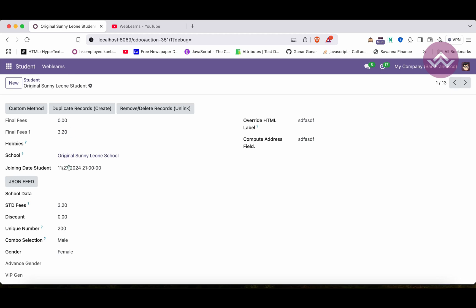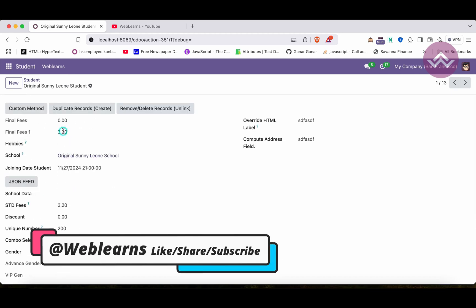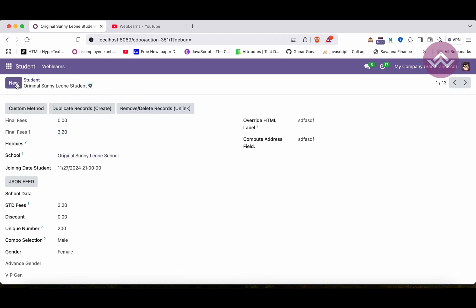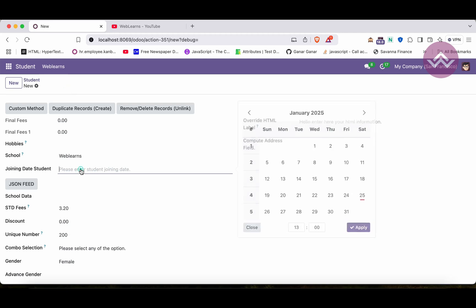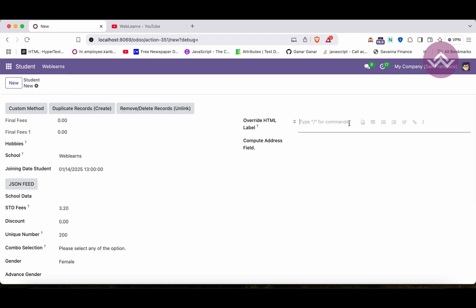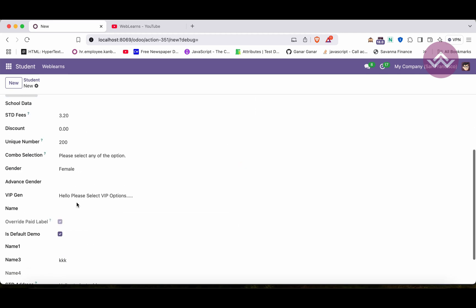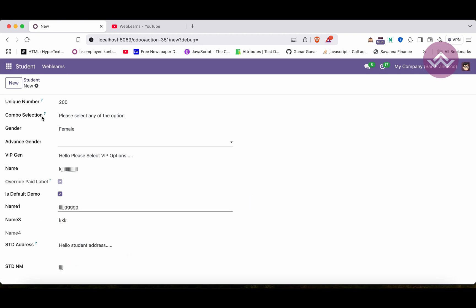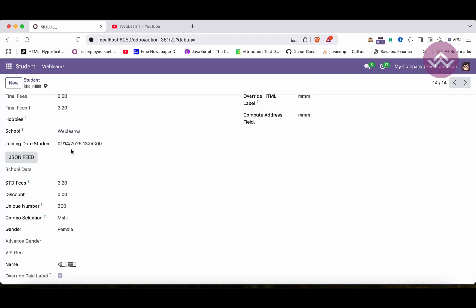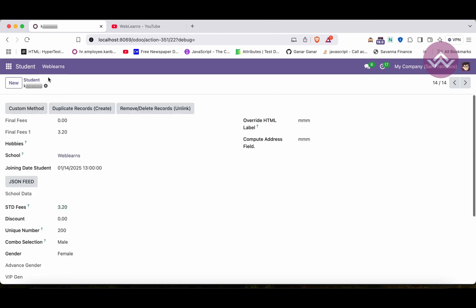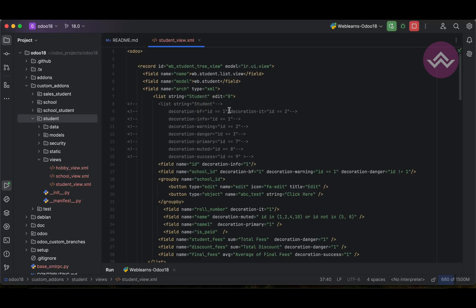After refreshing the screen, you can see the record is now read-only — you cannot edit it in any way. You still have the Create option, but once a record is saved, the edit option is not available. So you can disable editing at the view level using `edit=0`.